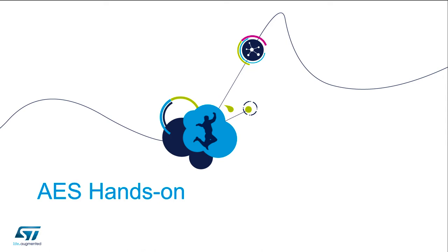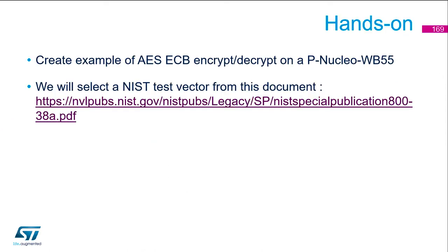For the IOS hands-on, I propose to create an example of IOS-GCB encryption decryption on a PNUCLEO WB535. We will select a test vector from the document we can find on the link below. So let's switch to STM32CubeIDE.